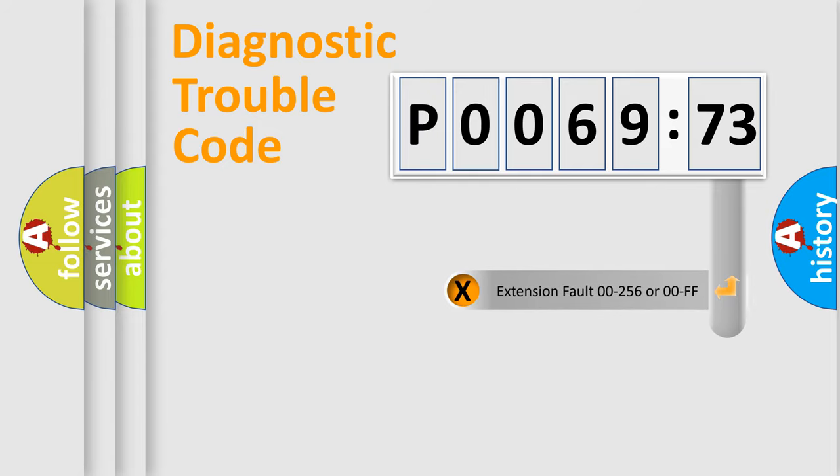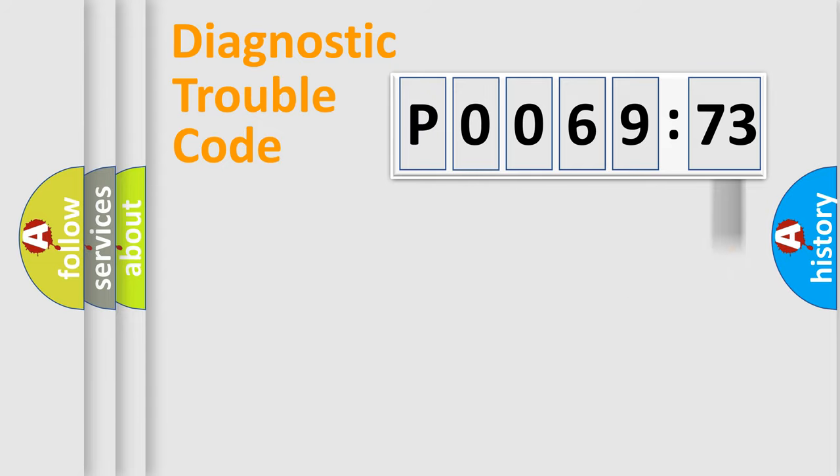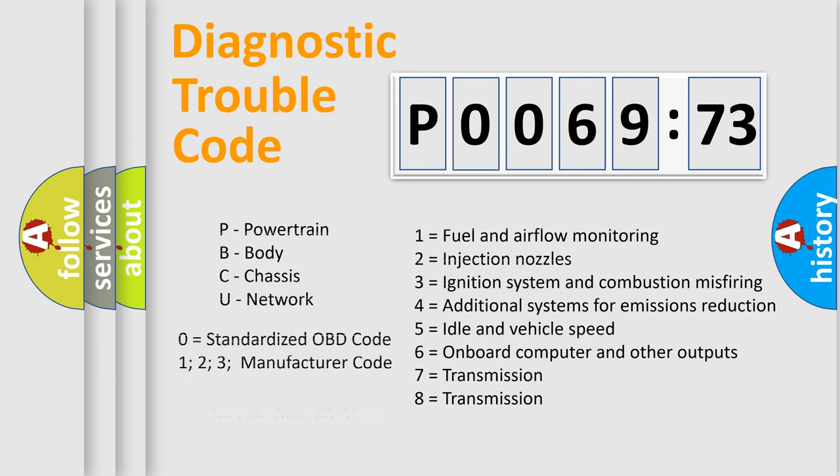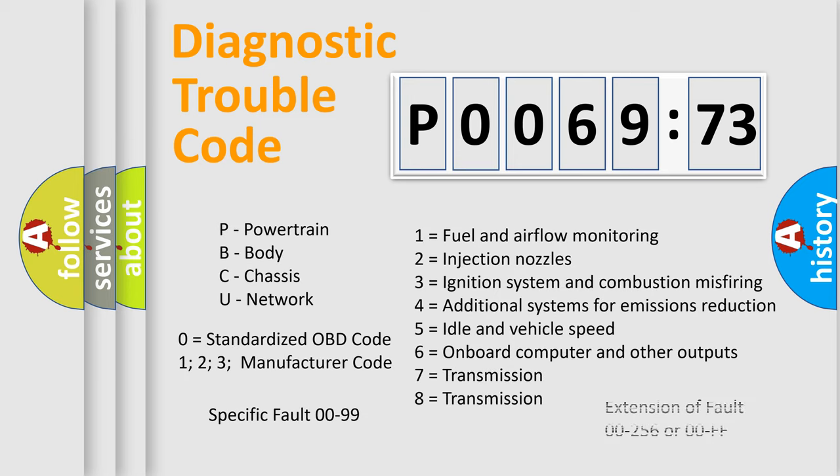The add-on to the error code serves to specify the status in more detail, for example, a short to the ground. Let's not forget that such a division is valid only if the second character code is expressed by the number zero.